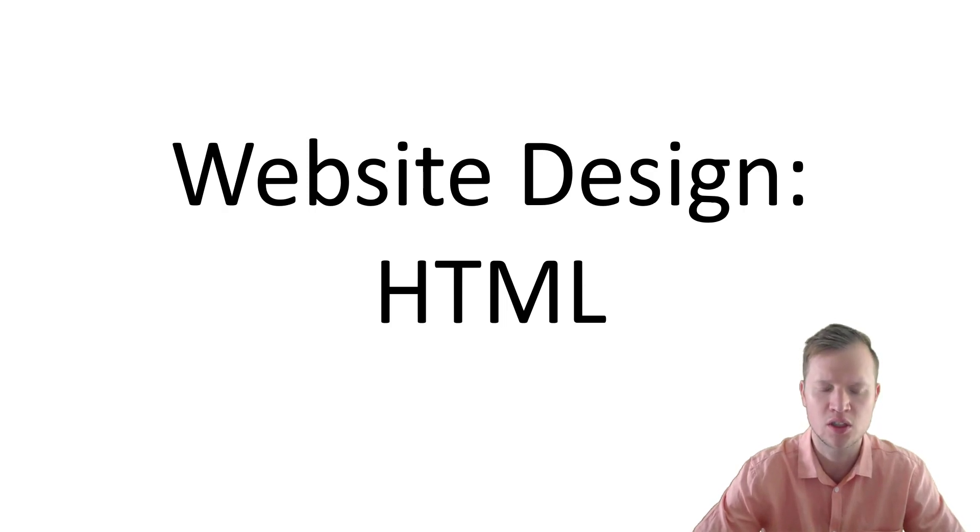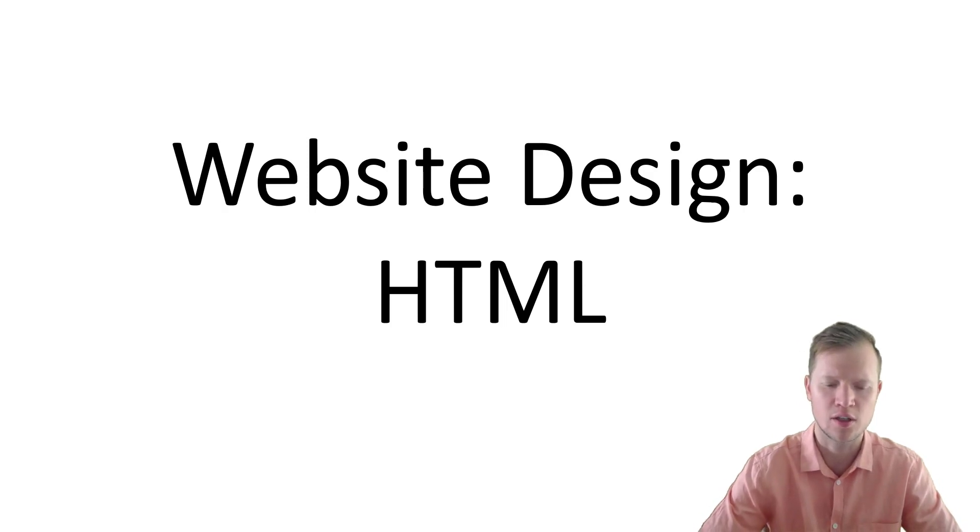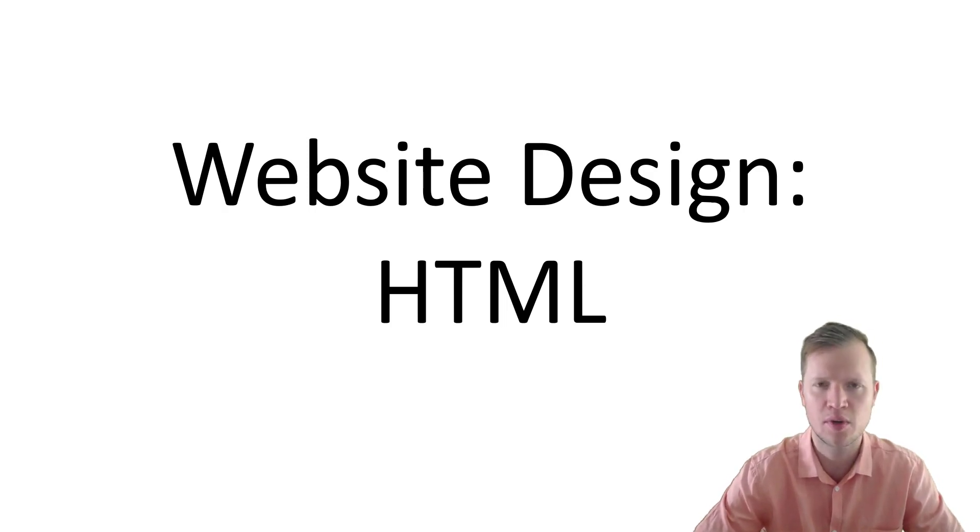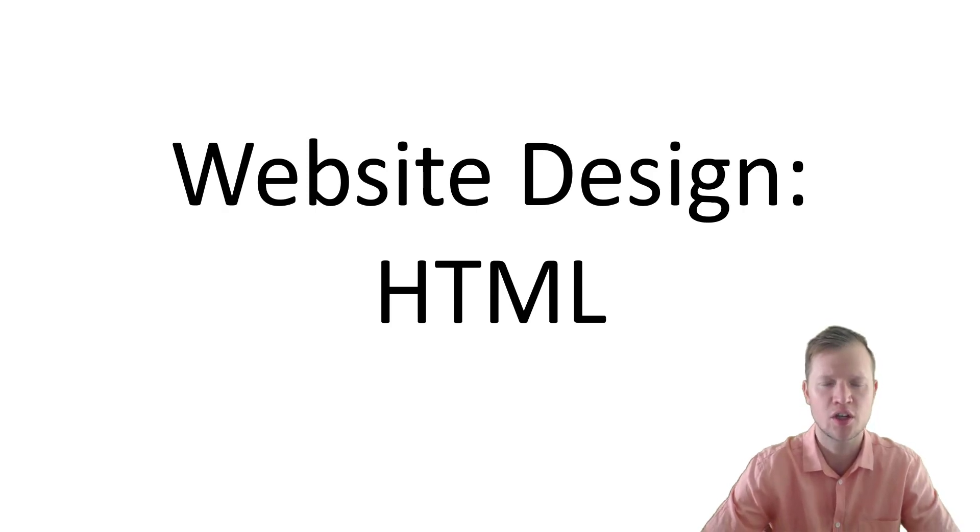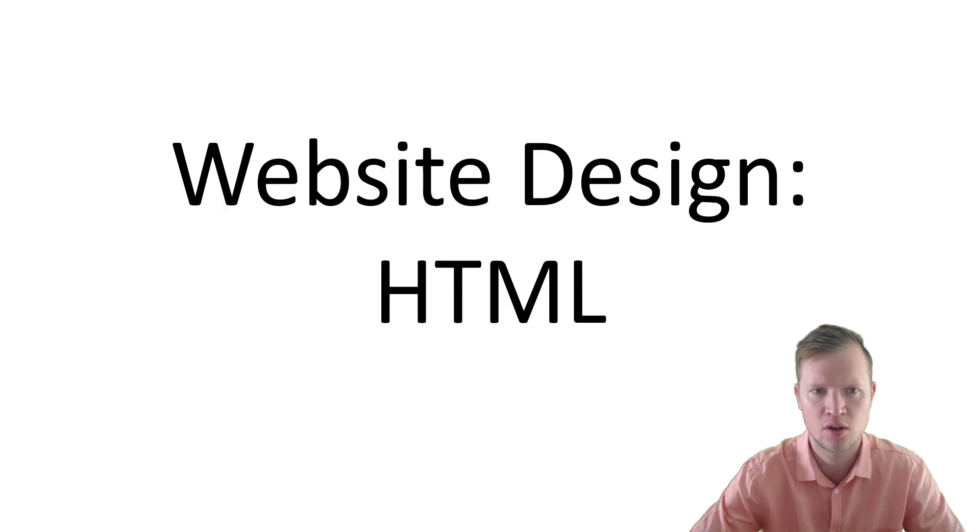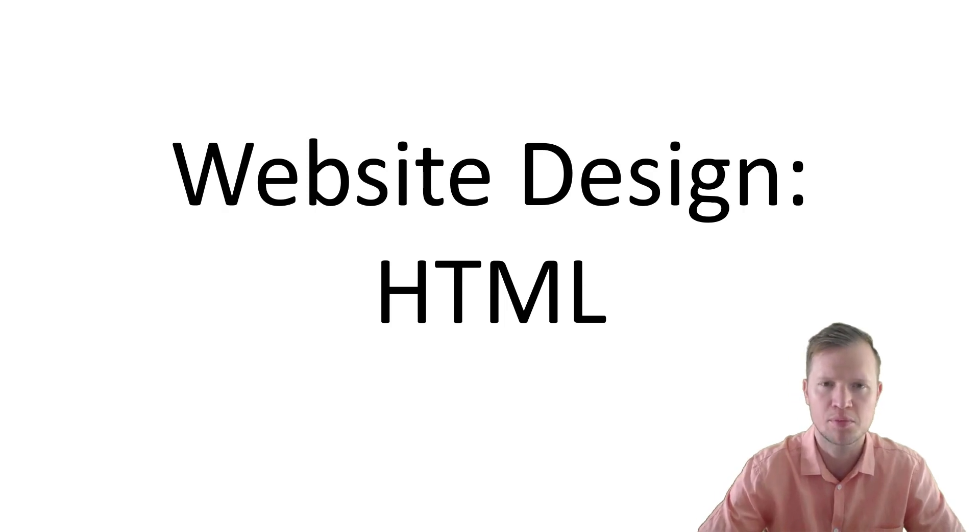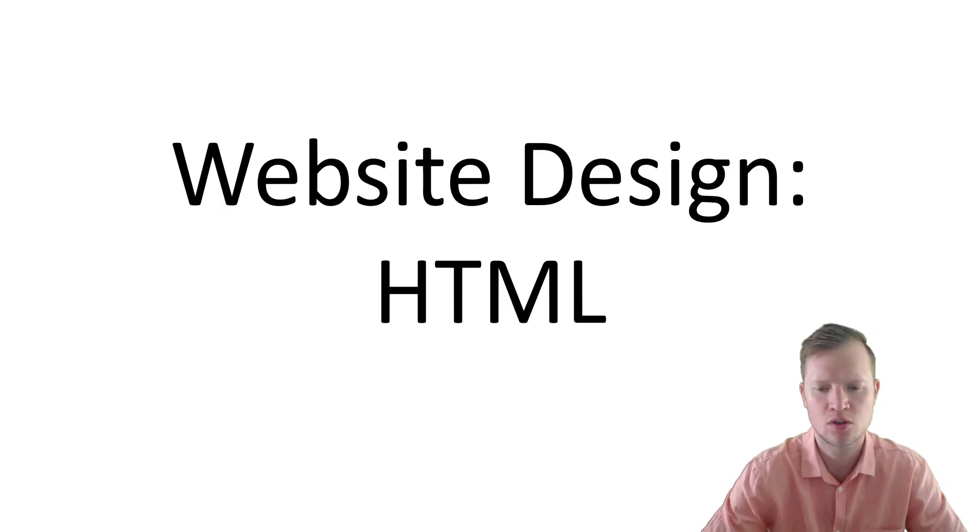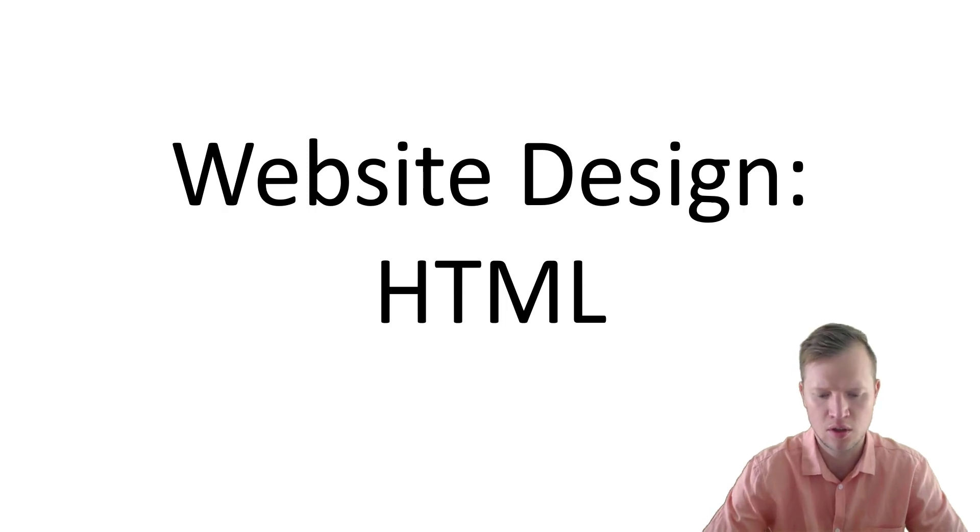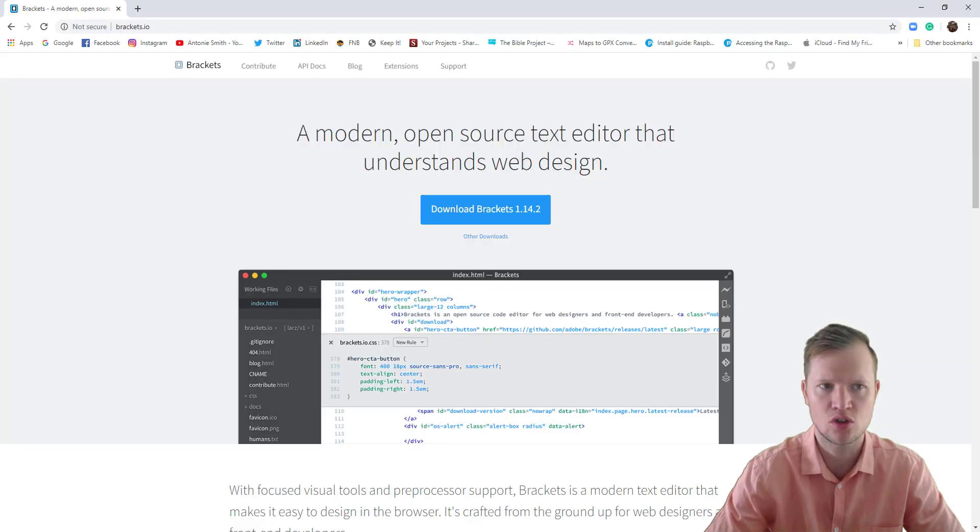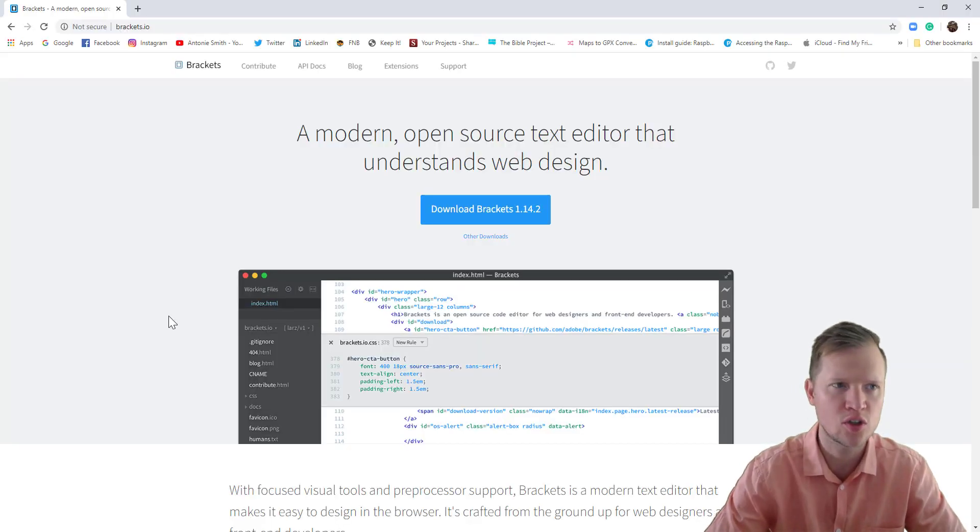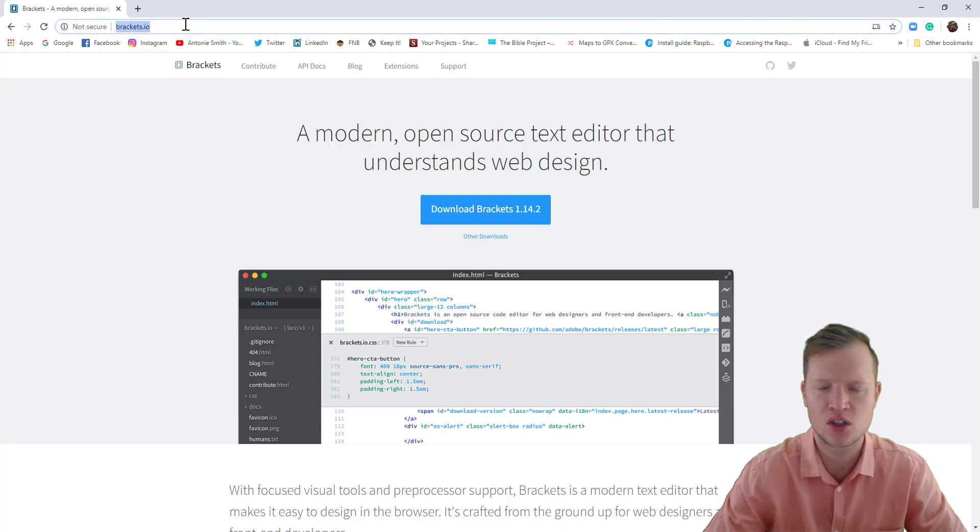It's been with us for a very long time already. HTML code is used to actually create the website or the basic website. So we will start by first getting some of this nitty-gritty stuff ready to actually start programming HTML. First of all, I want you to go to brackets.io.